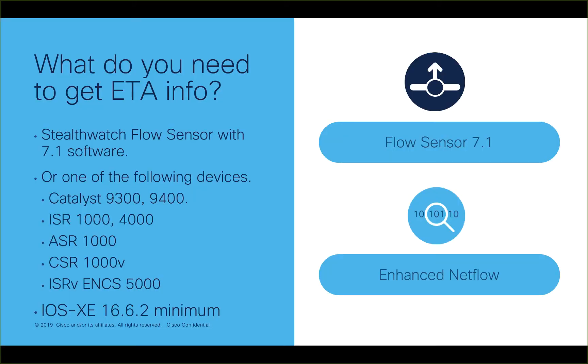To generate ETA information you will need at least one of the following devices to provide enhanced netflow to your StealthWatch deployment. Flow sensor with 7.1 installed, or Catalyst 9300 and 9400 with DNA Premier licensing or equivalent.